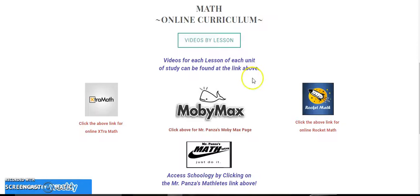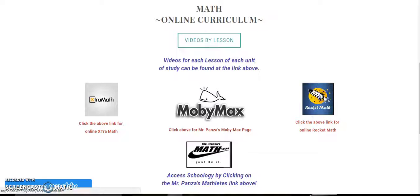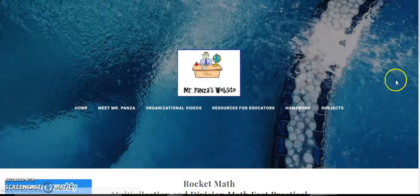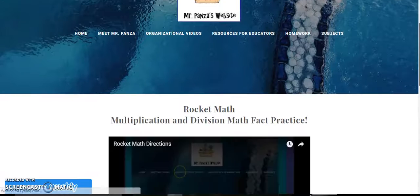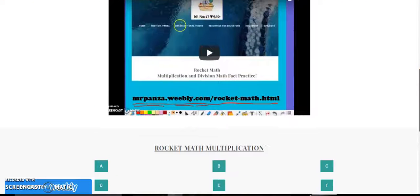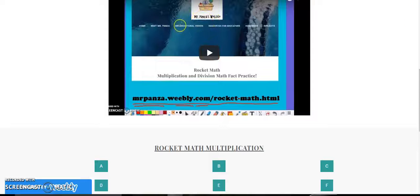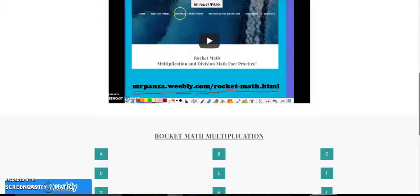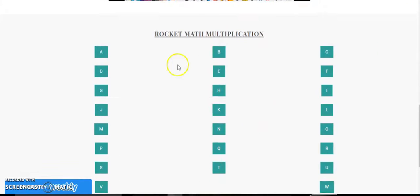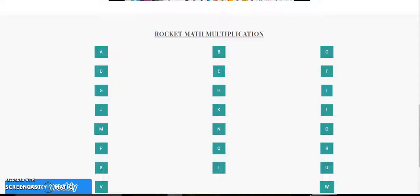Finally, if you're looking for an extra challenge, I've set up a rocket math multiplication challenge through my website where you can follow this video and fill in all of the different letters for your multiplication practice.